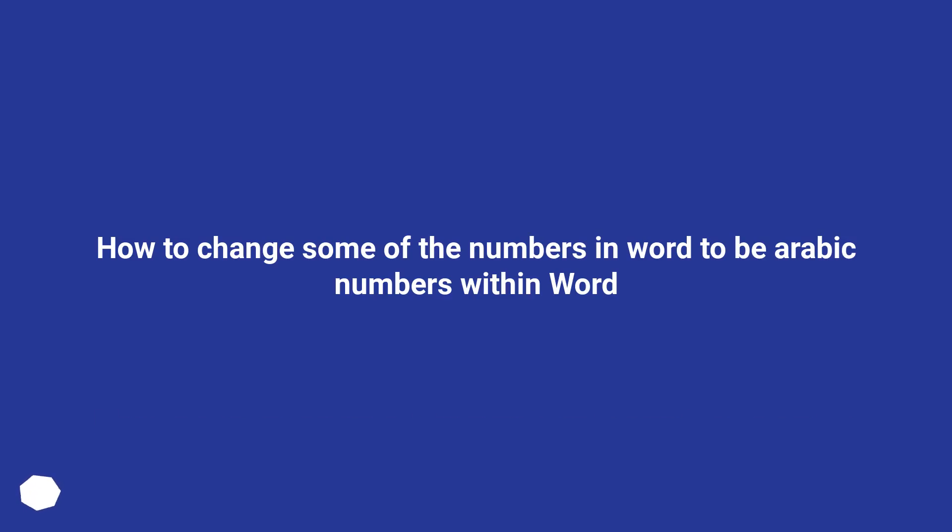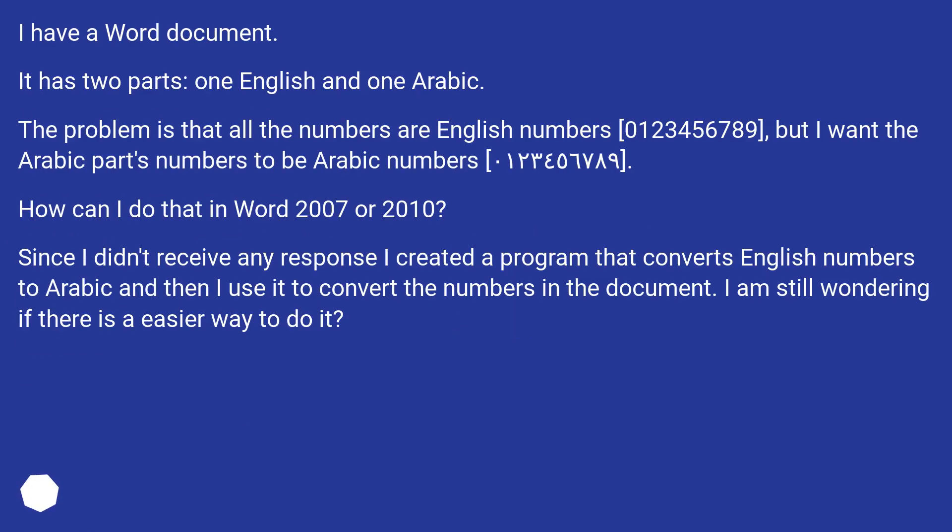How to change some of the numbers in Word to be Arabic numbers within Word. I have a Word document. It has two parts, one English and one Arabic.